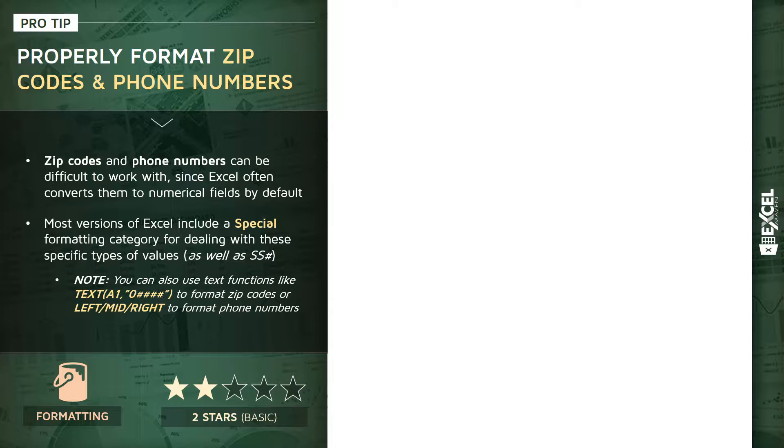In other words, it will never in a million years make sense to add two phone numbers together. Even though they're numbers and they look like values, we'd like to treat them more like text in this case.